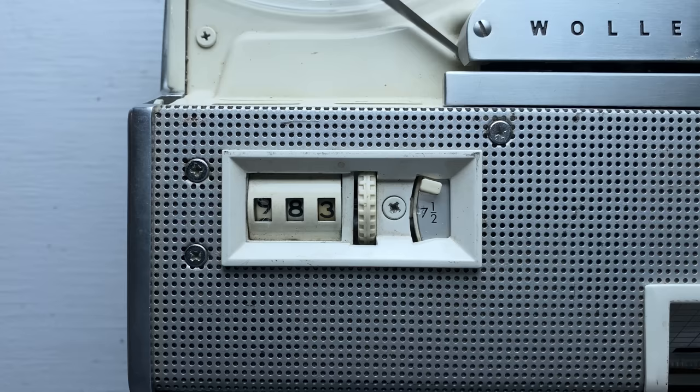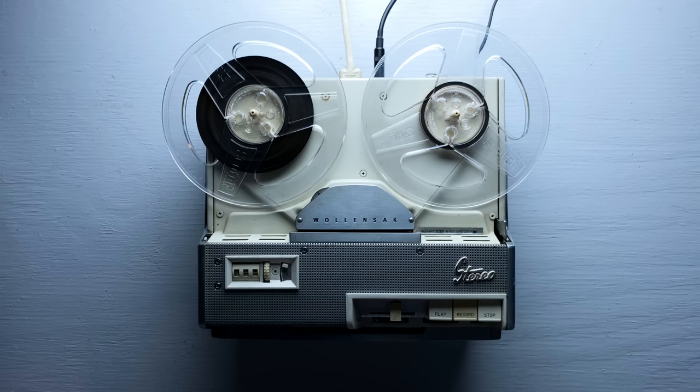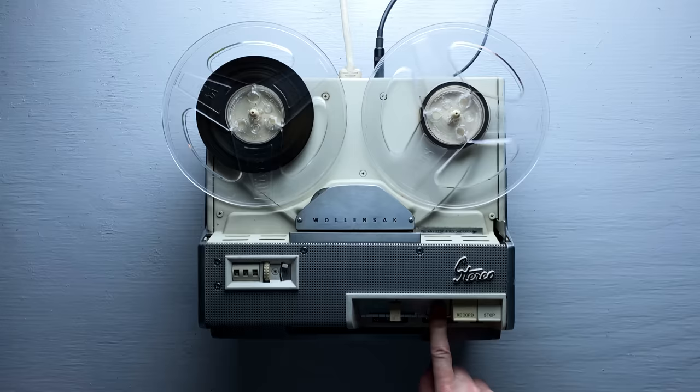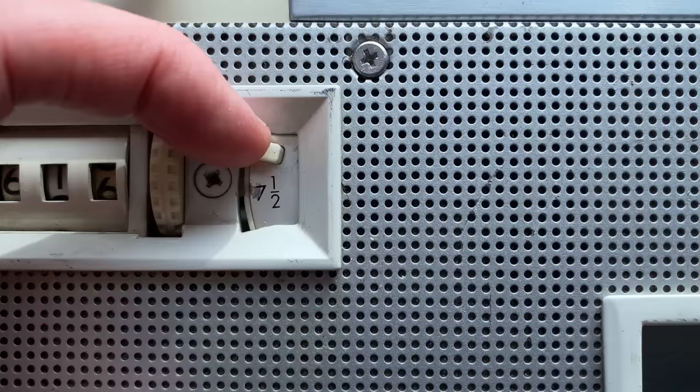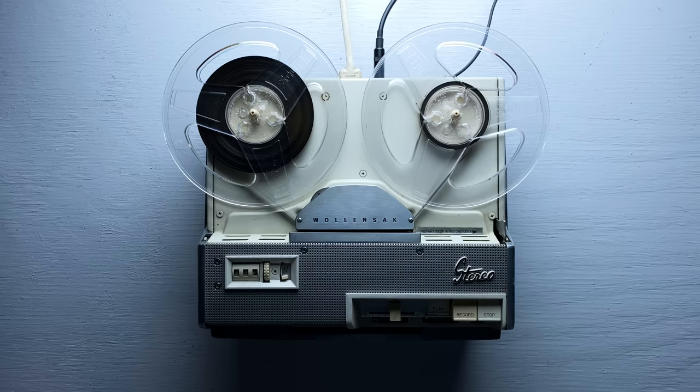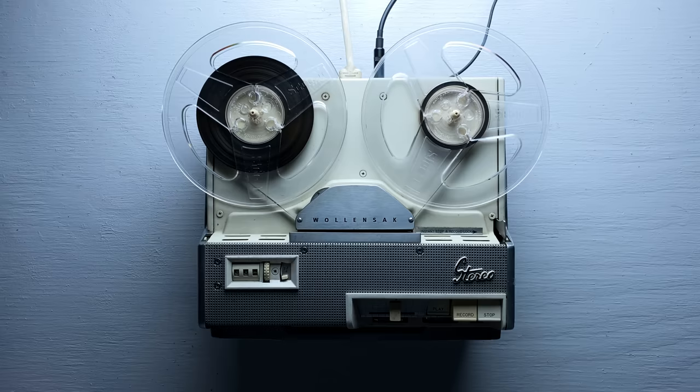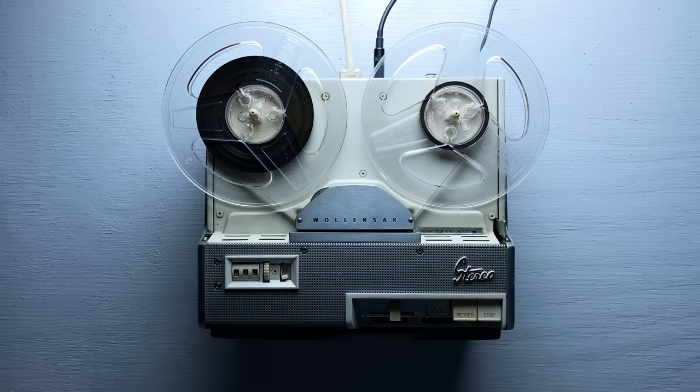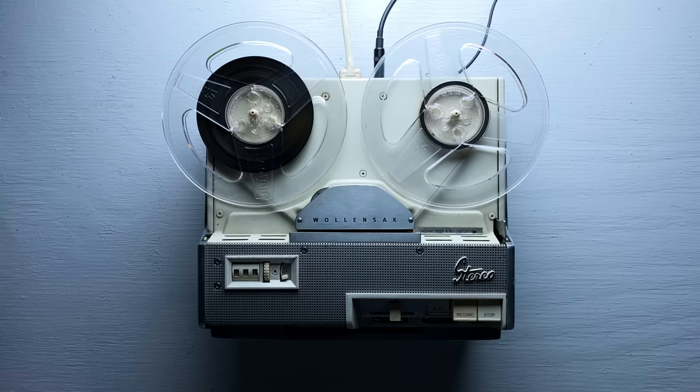So this thing actually has two speeds, seven and a half inches per second, or three and a quarter. We just recorded at seven and a half, but let's hear that at half speed. I love that warbly tape sound. It's warm, but it's also a little bit melancholic. I'm going to have to make a sample library out of this sound. It's too cool.